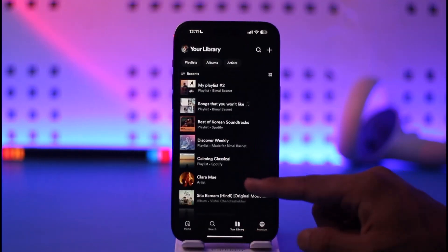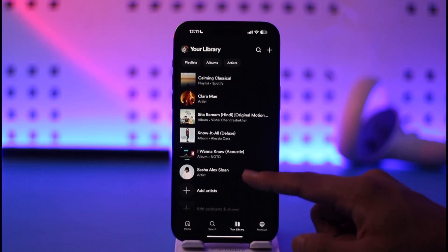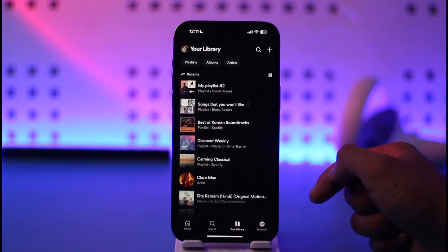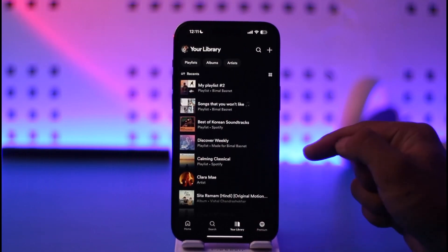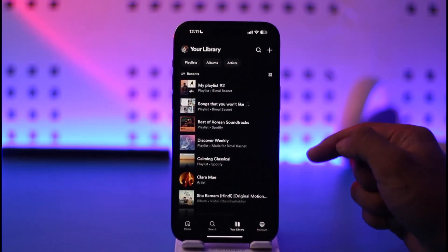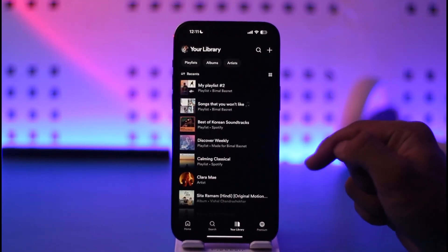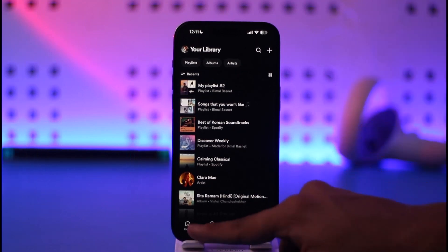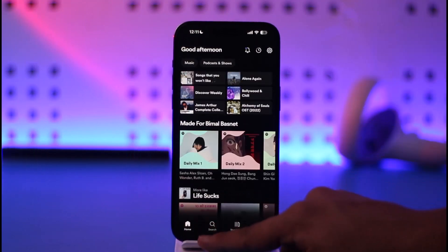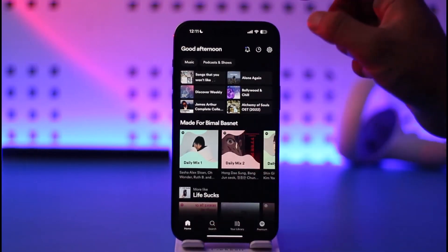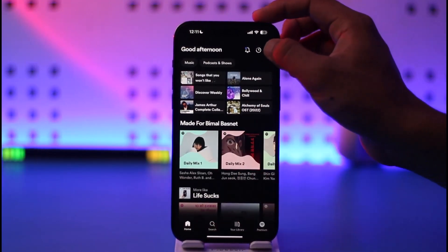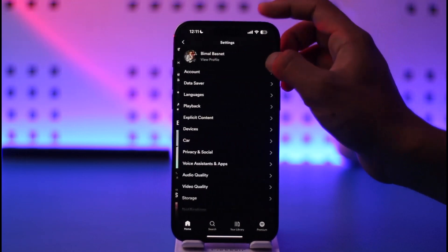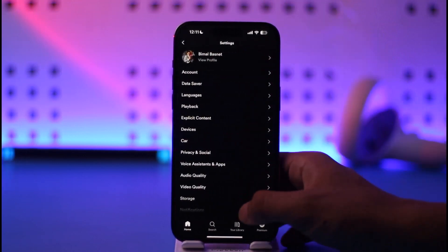Normally, if you come to your library section, you'll only be able to see the songs that you've downloaded within the Spotify app or the playlists that you've created within the Spotify app itself. If you want to listen to local files, come to the home tab and tap the gear icon at the top right-hand side of the screen.